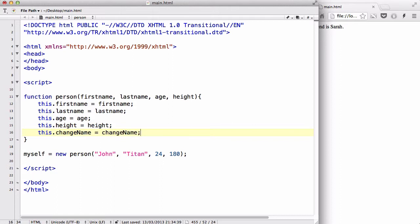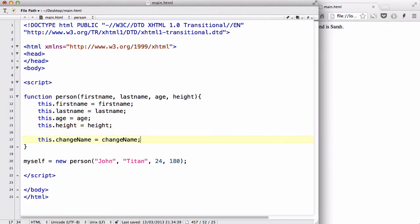Okay, now what basically methods are, it's basically just functions attached to objects. So let's give it a space. Now this is going to be our method. Now this.changeName equals changeName.